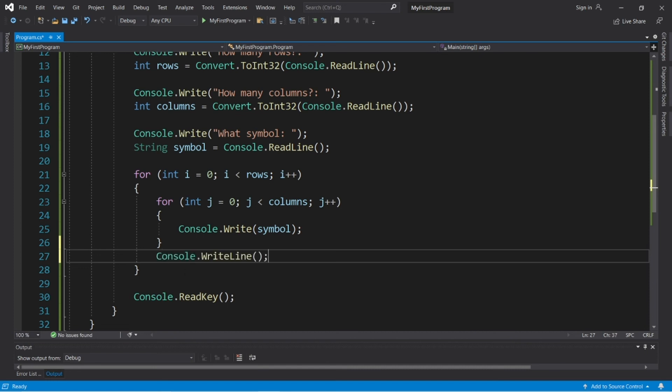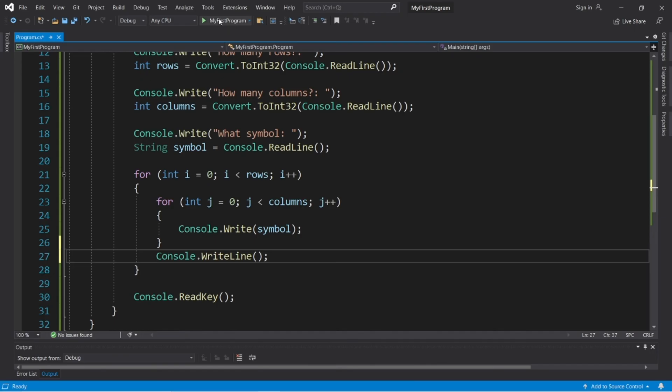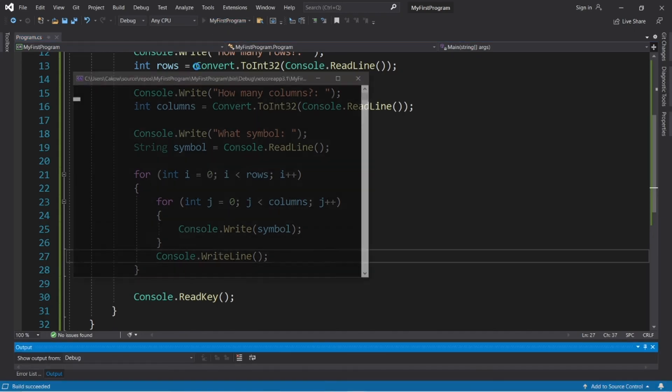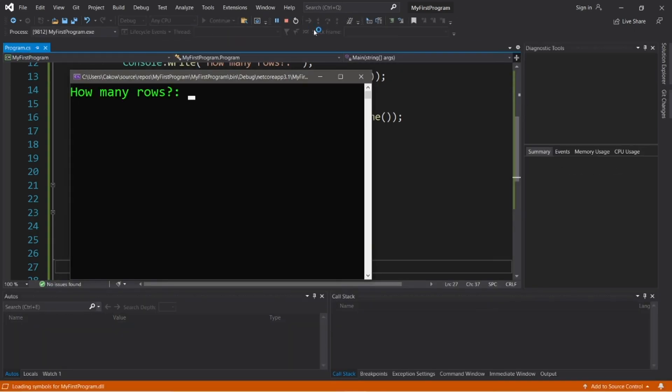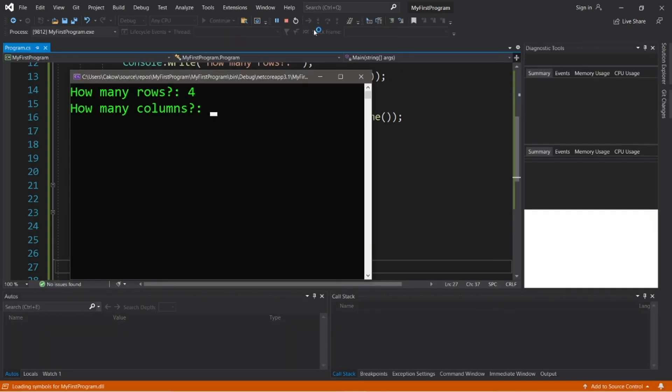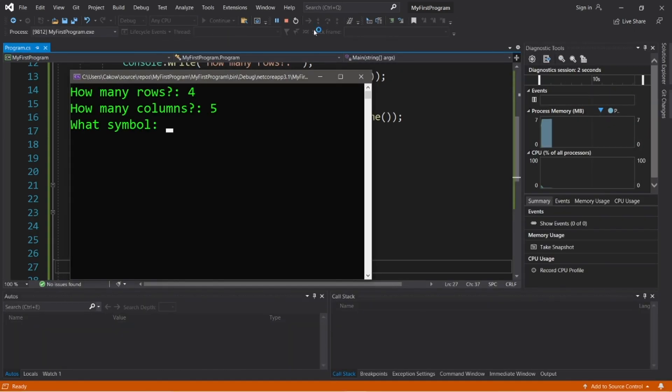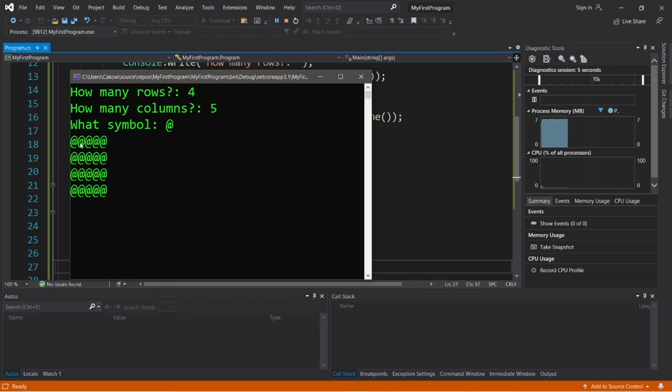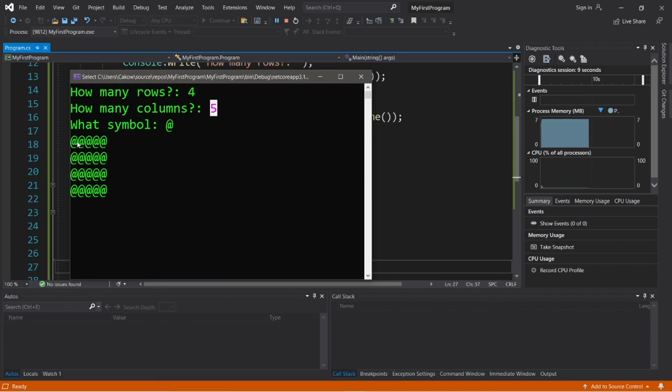So, let's use an empty write line statement just to move down to the next line. So, if we try this again. Okay. Four rows, five columns. Let's use an at sign. There we go. There's a rectangle. We have one, two, three, four, five columns, and one, two, three, four, four rows.